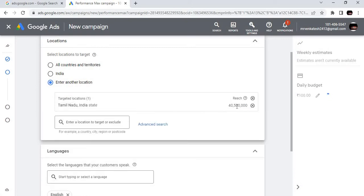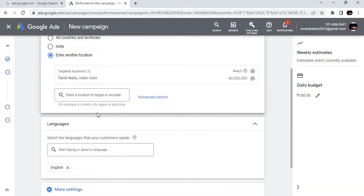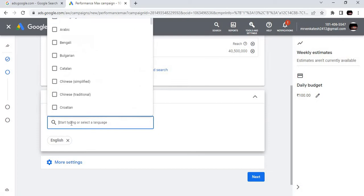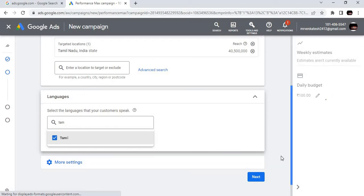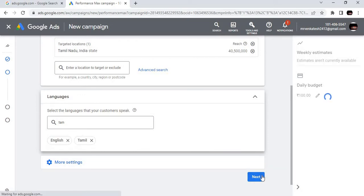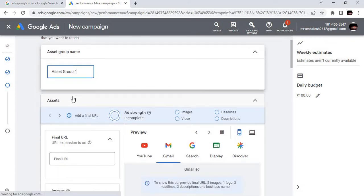We are going to target four crore people in this. What are the languages? English, Tamil. This is just for your understanding we are giving. So next, you are creating a group name as Asset Group One.